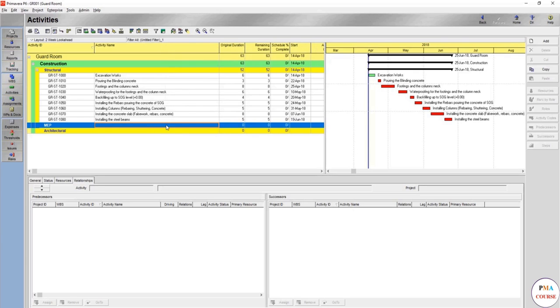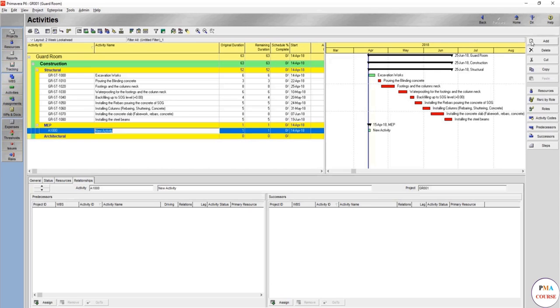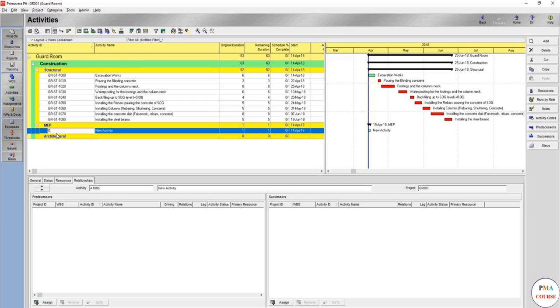In such case, what we're going to do is make it very high level, and this high level you might use later on as WBS. We might divide it into three activities, but in order to name the activities we will still use the GR, but instead of the structure we would use MEP then dash 1000, for example, or we can continue 1090.